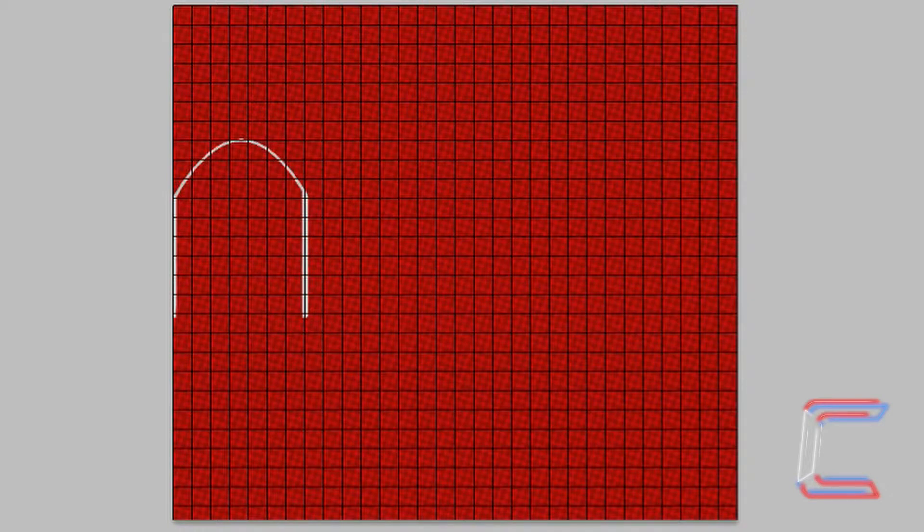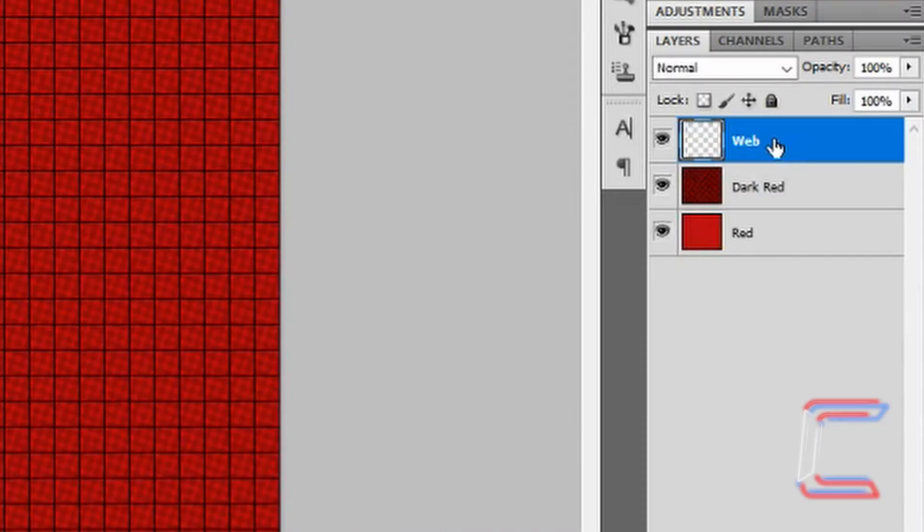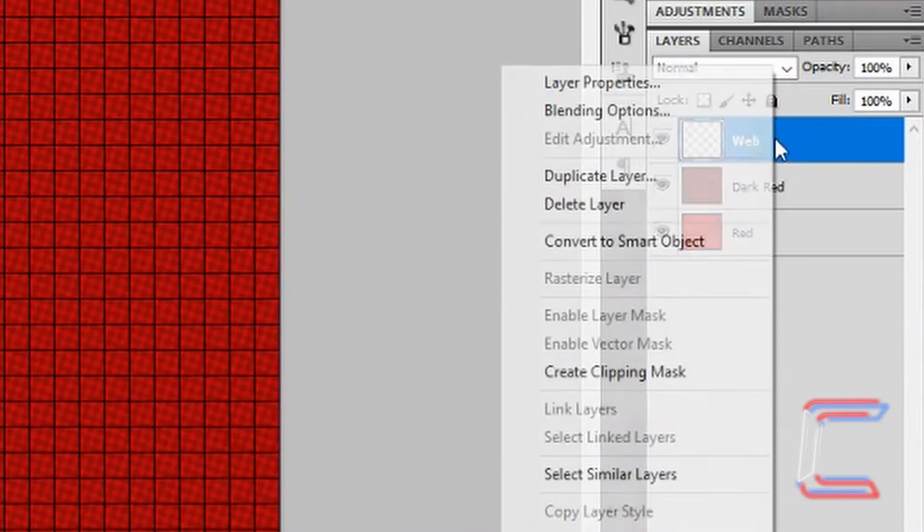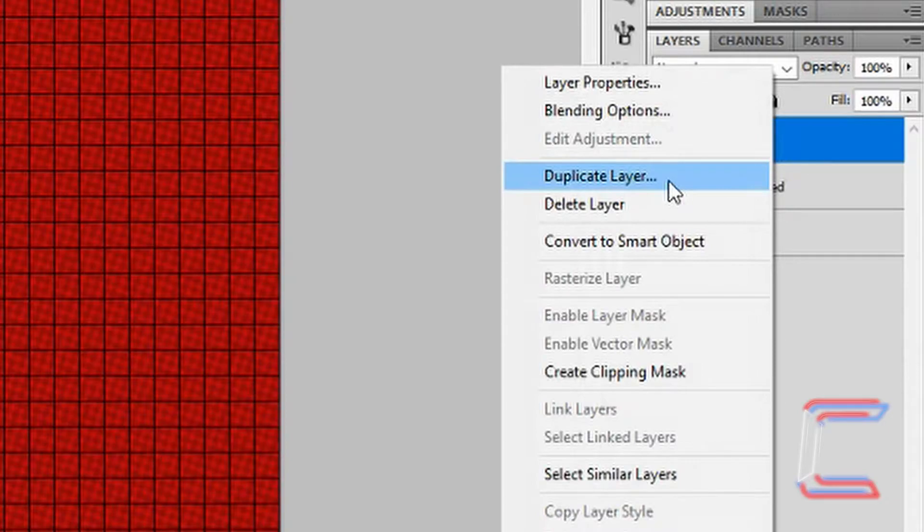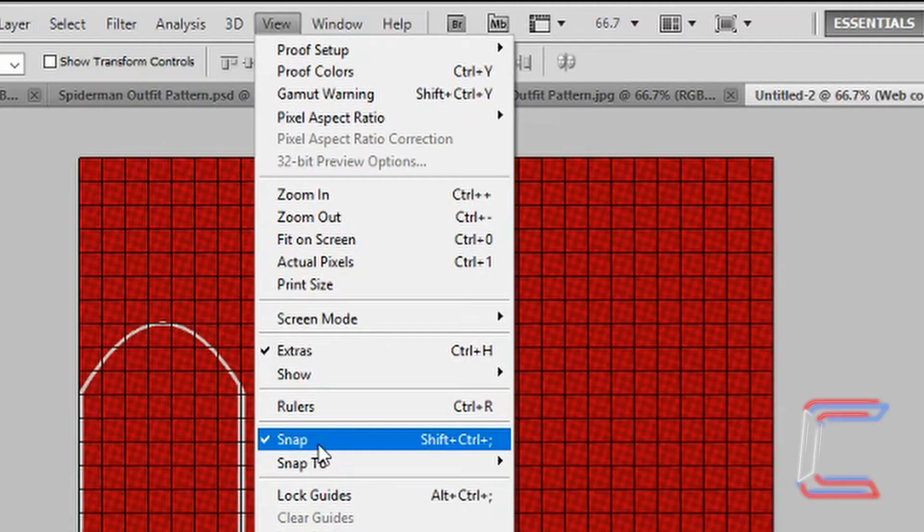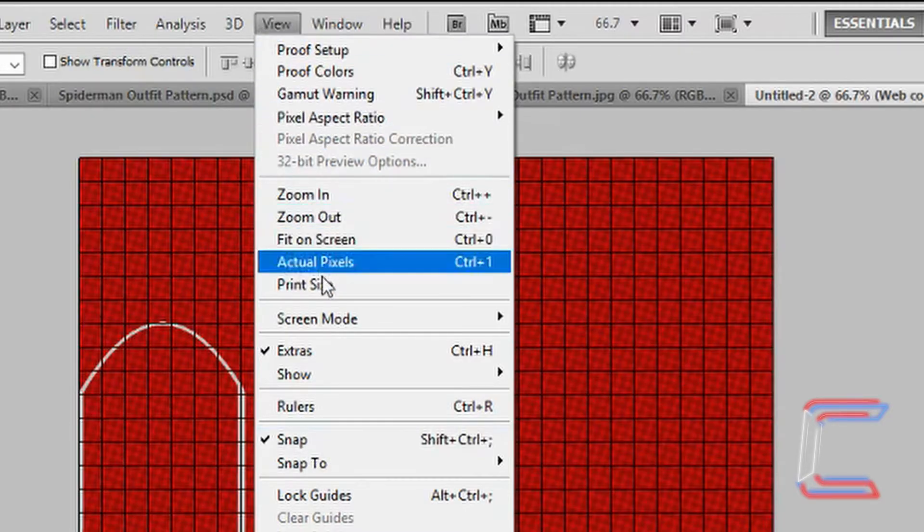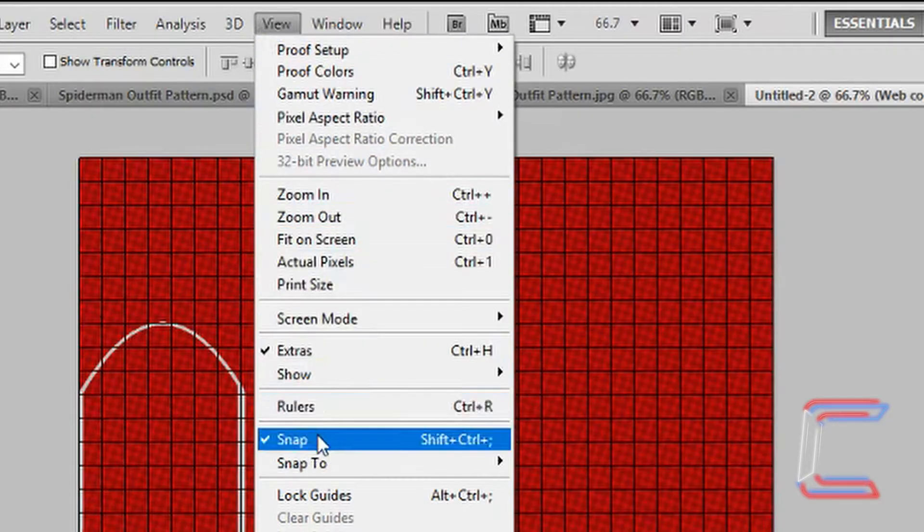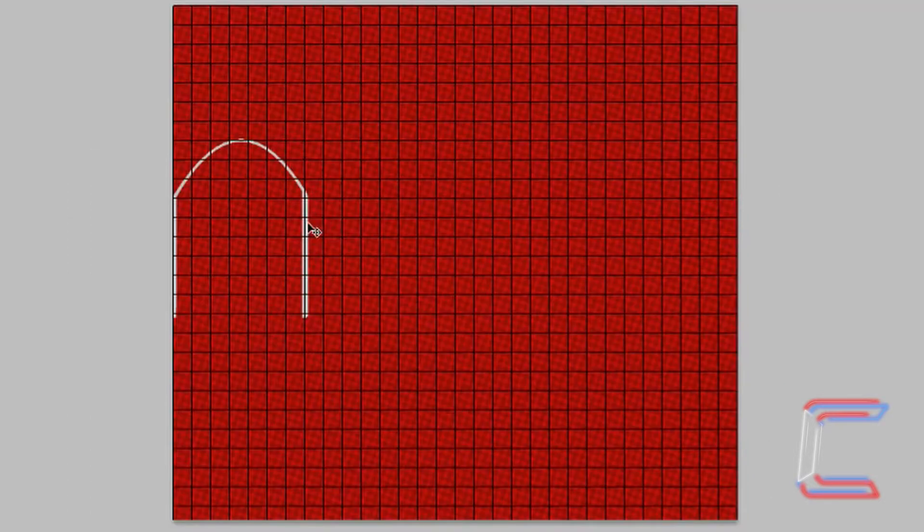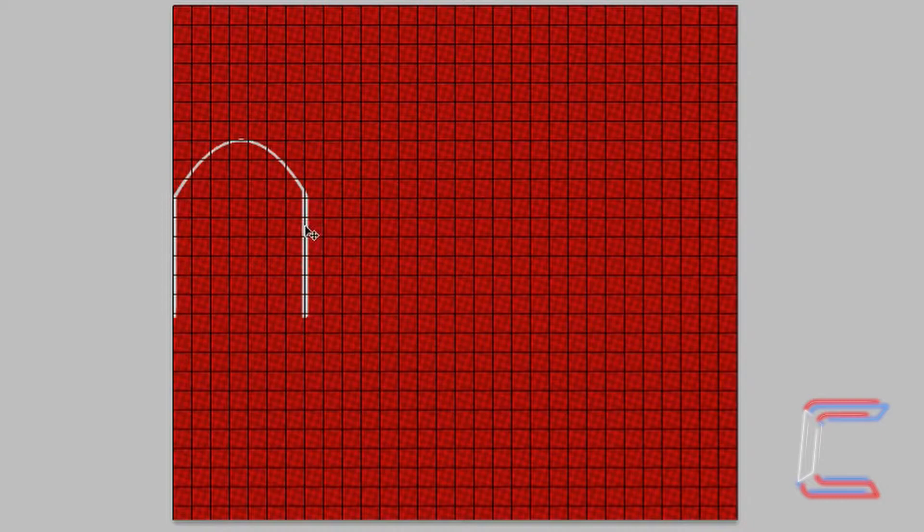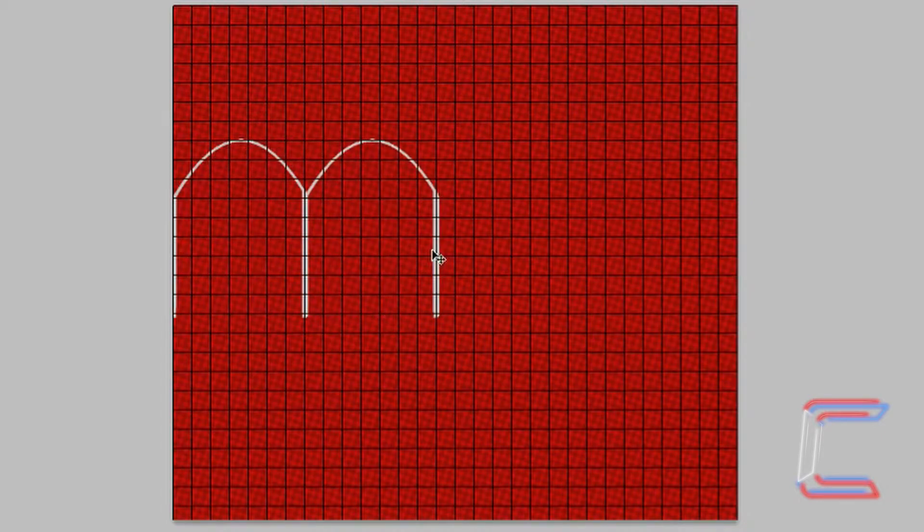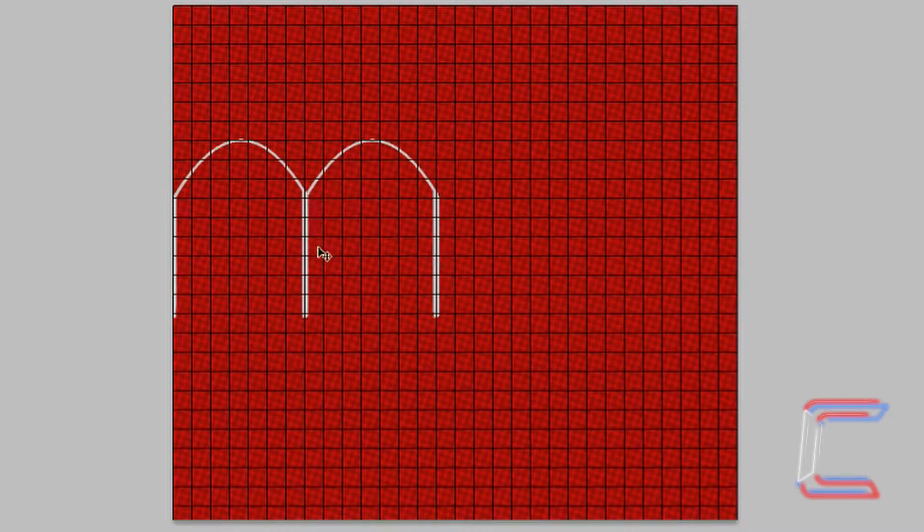Rename this layer Web. Right-click on the Web layer and choose Duplicate Layer. Go to View and untick Snap. Hold Shift on your keyboard. Left-click on the shape and drag that to the right.